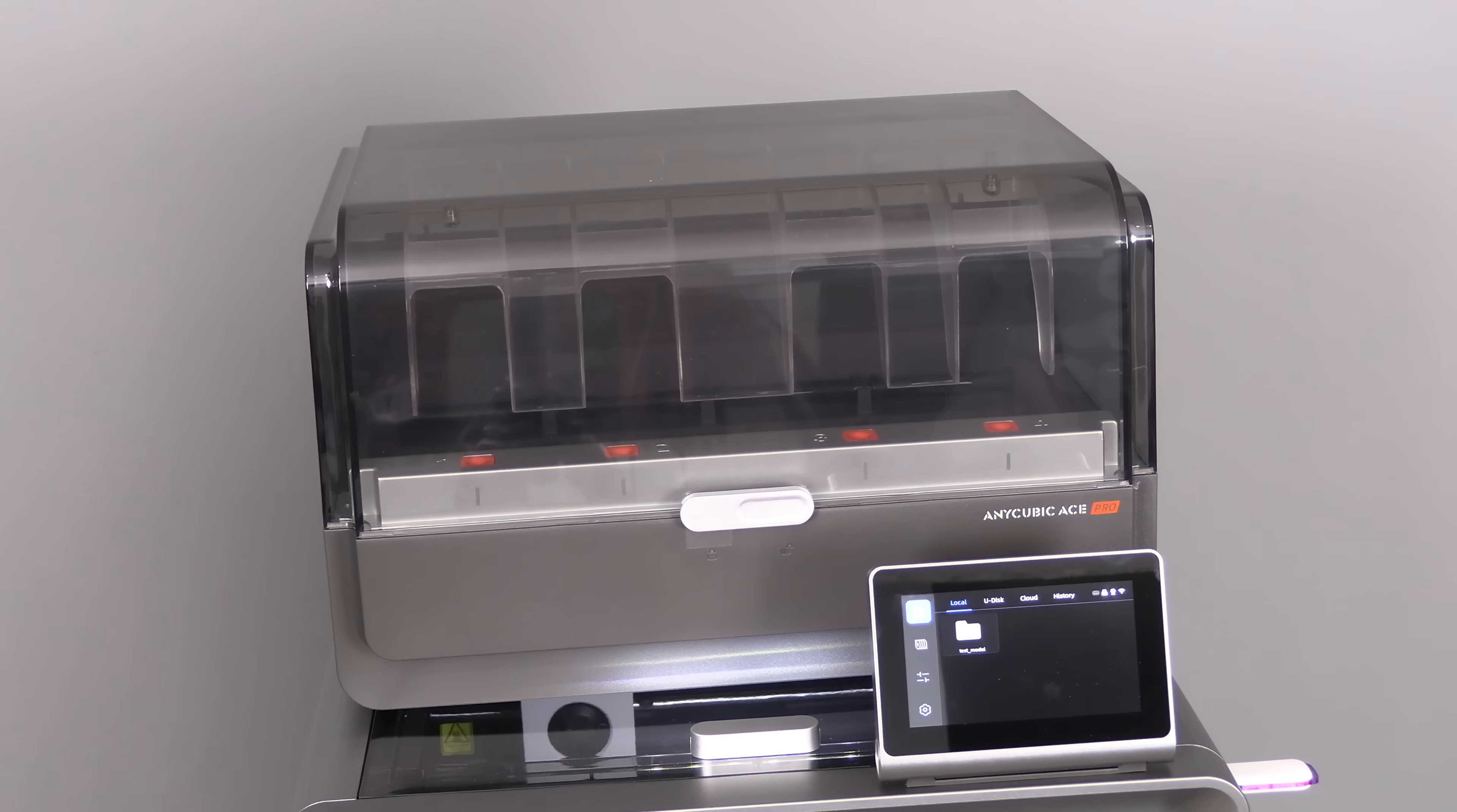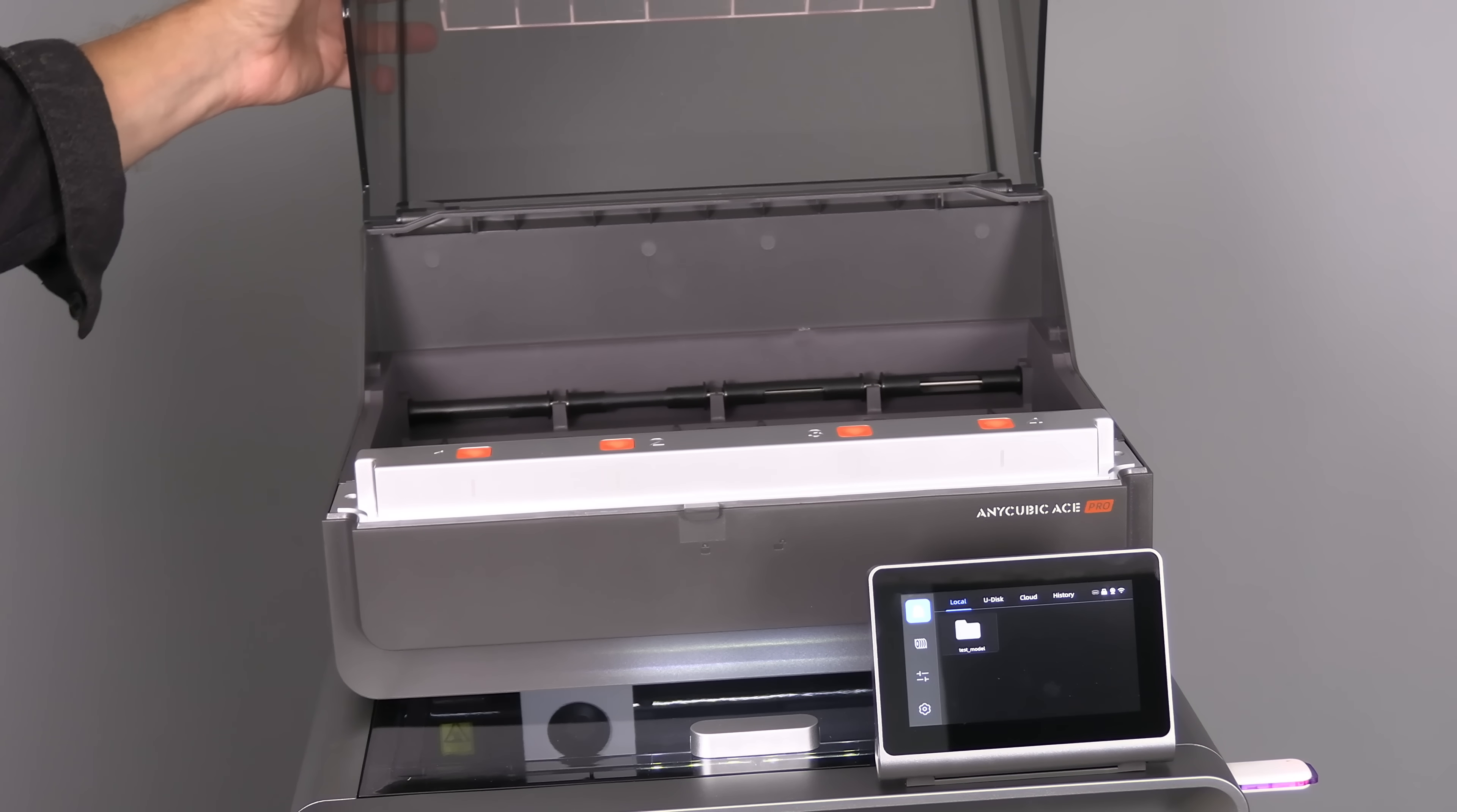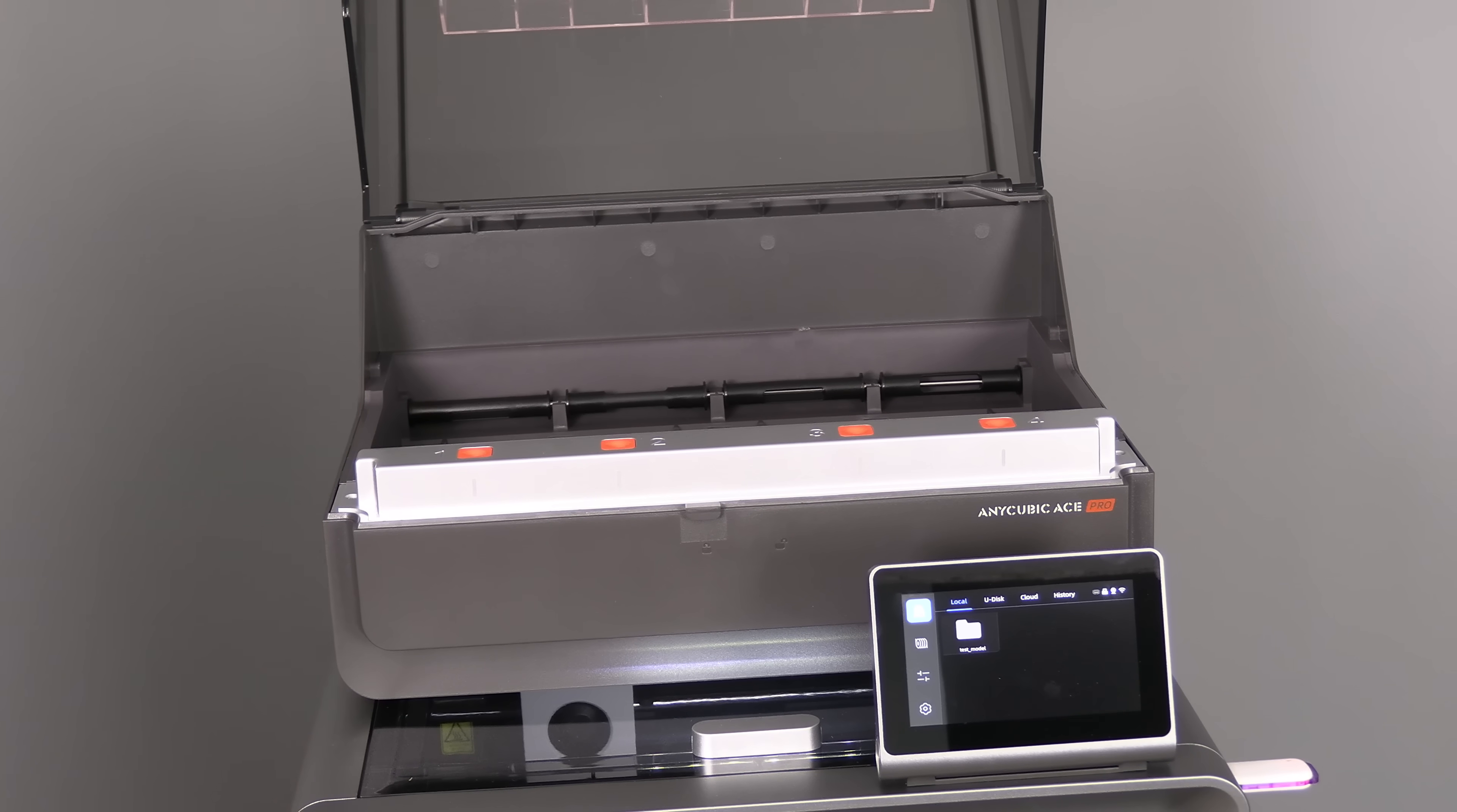To get started, be sure your Anycubic Cobra S1 is fully set up, updated and calibrated. Slide the locking mechanism toward the logo and open the lid. We are going to install four PLA filaments. Before installing your filament, be sure the ACE Pro is turned on. That is the number one on the switch. On my ACE Pro, that position is down.